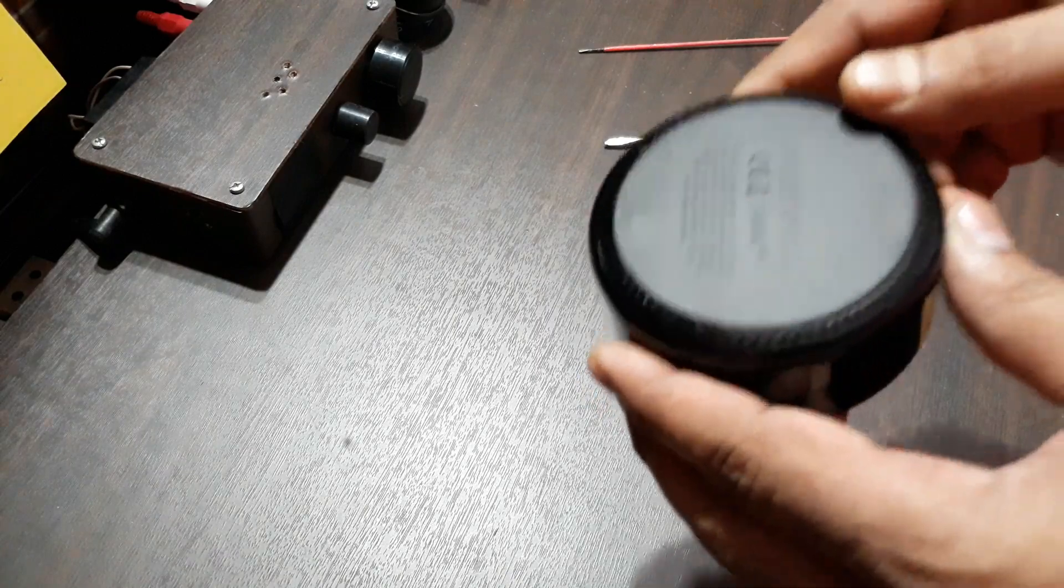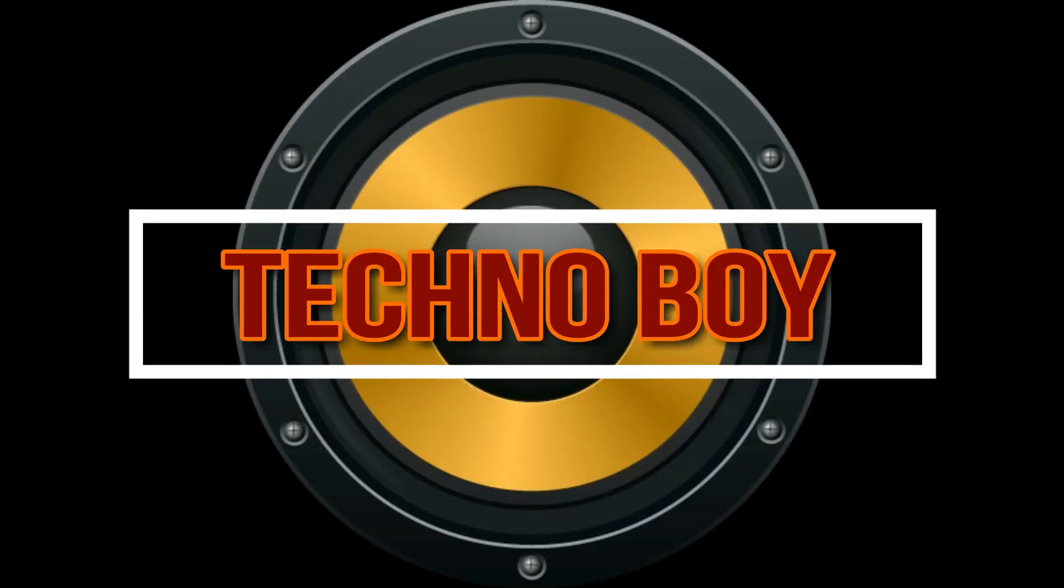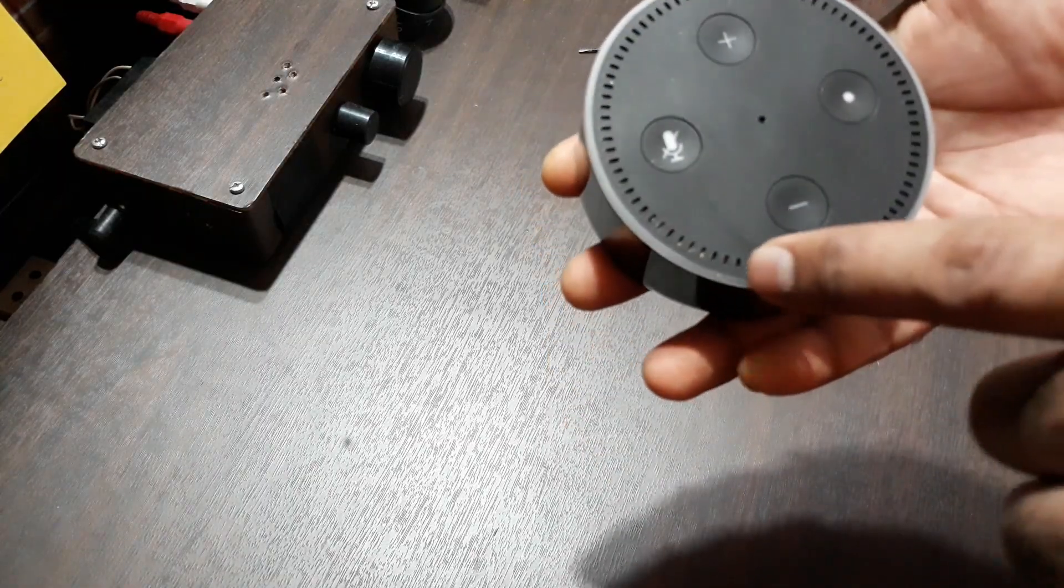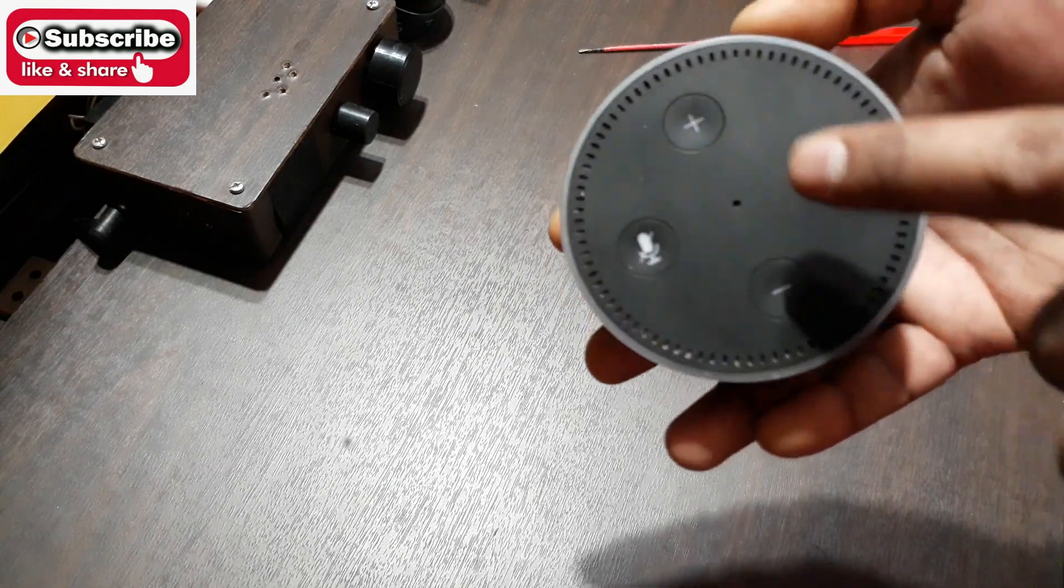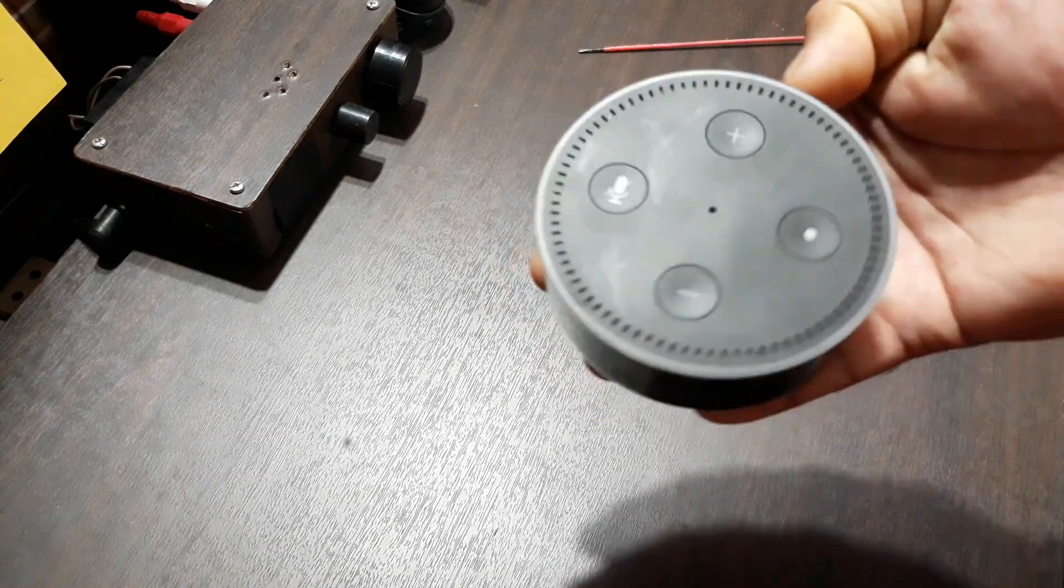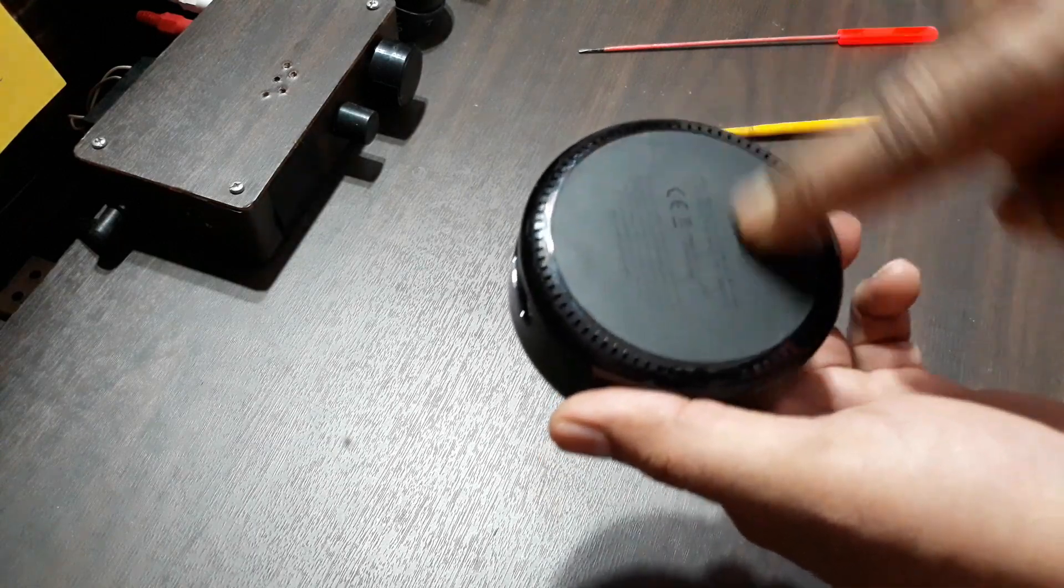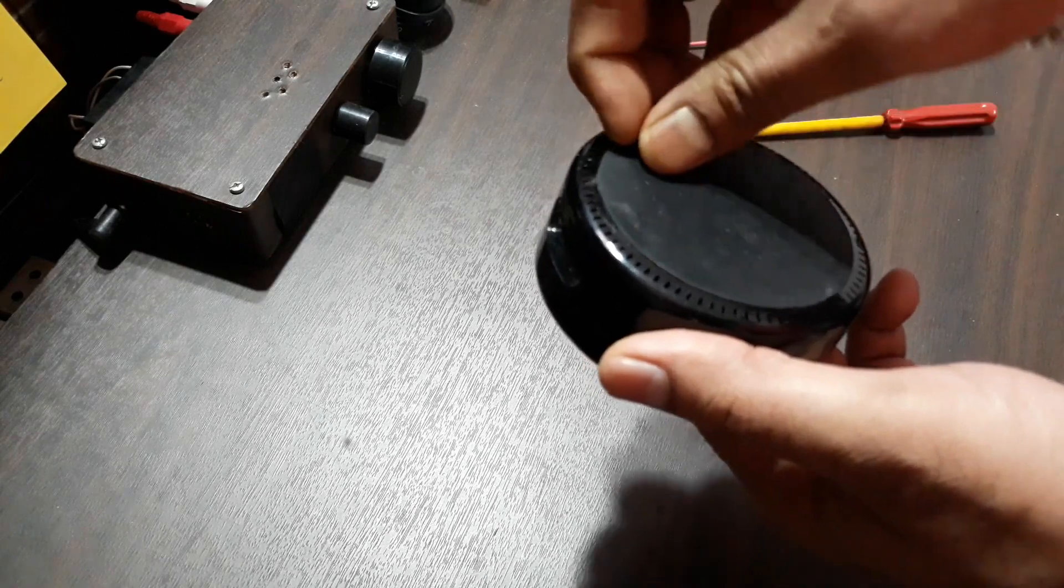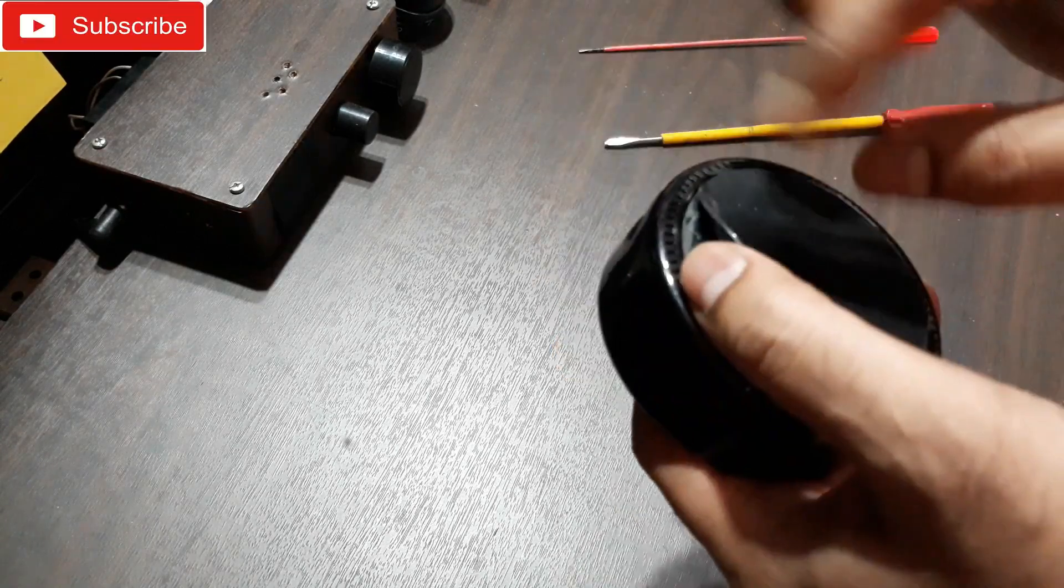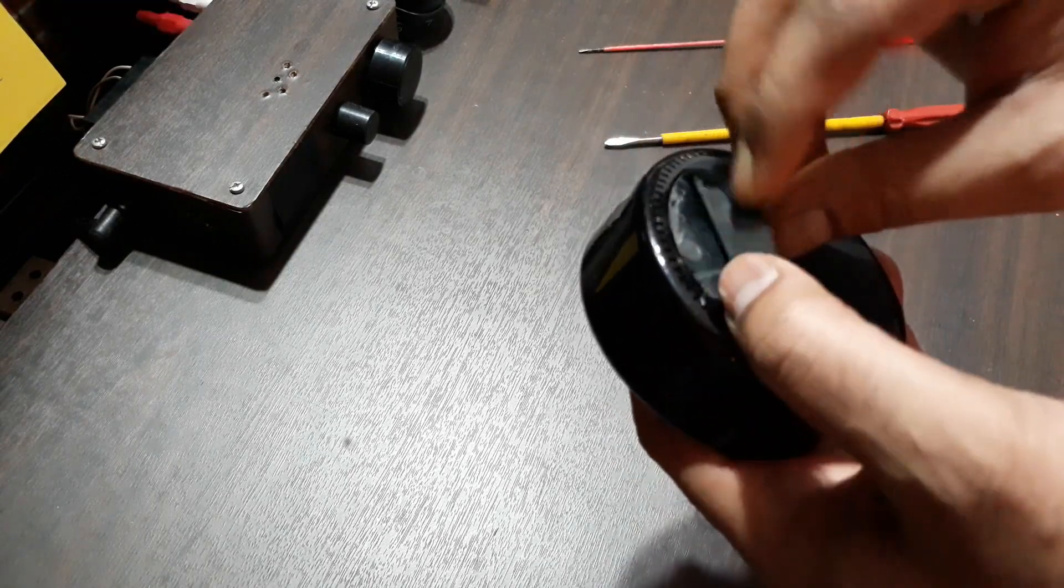So today I'm gonna open this thing and check what's inside of it. Also, this thing needs to be cleaned as you can see. These vents, they are like all covered up with dust, so we're gonna clean this thing. To remove that, first we have to remove this back cover.